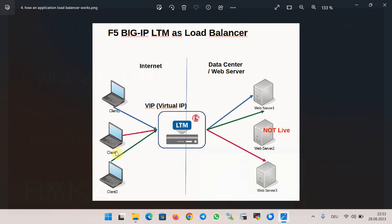All users send requests to the virtual IP of the BIG-IP LTM module over the internet. BIG-IP LTM checks the health status and utilization of the servers behind the virtual IP, based on the algorithm configured by the administrator, then decides to which server the request should be forwarded. In this example, there are three servers providing an application service behind the virtual IP address.